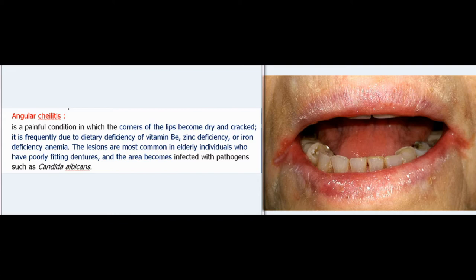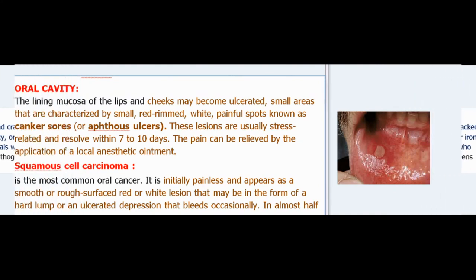The lining mucosa of the lips and cheeks may become ulcerated — small areas characterized by small red-rimmed white painful spots known as canker sores or aphthous ulcers. These lesions are usually stress-related and resolve within seven to ten days. The pain can be relieved by the application of a local anesthetic ointment.